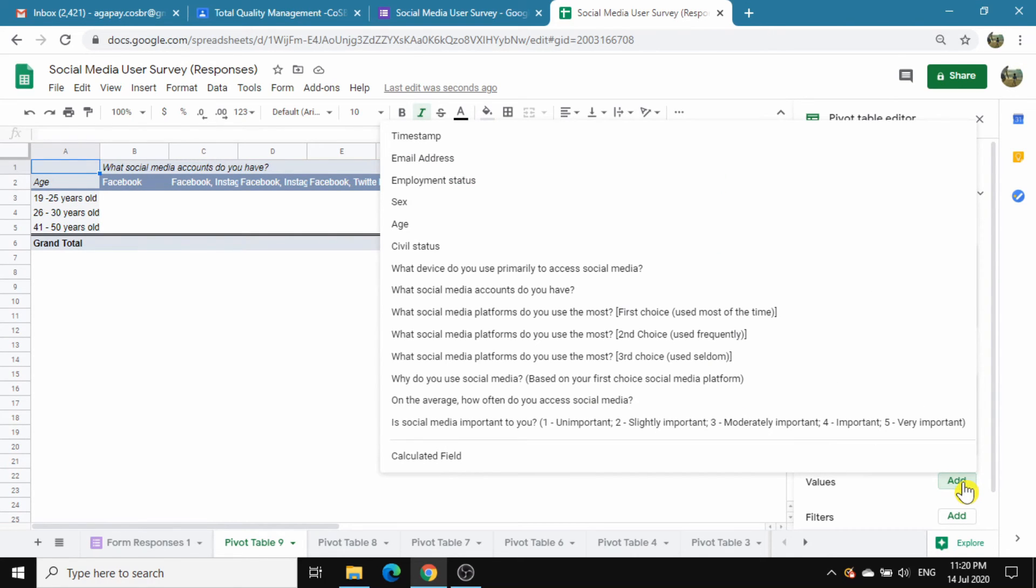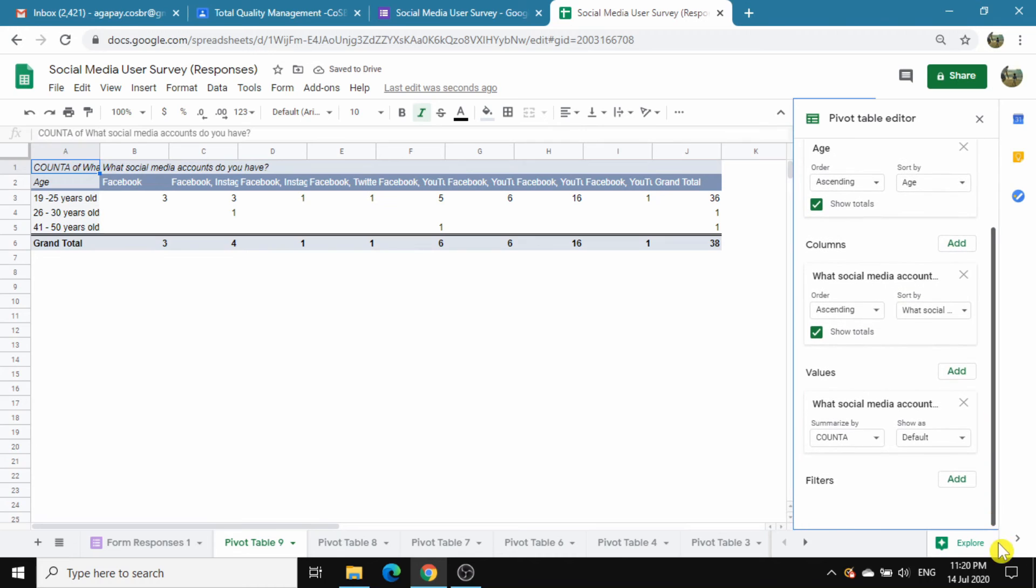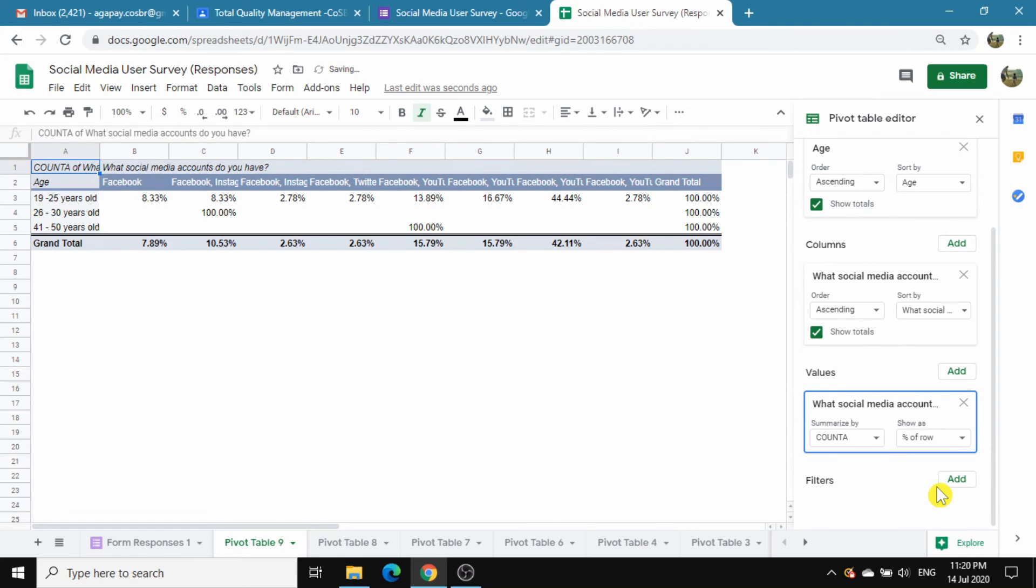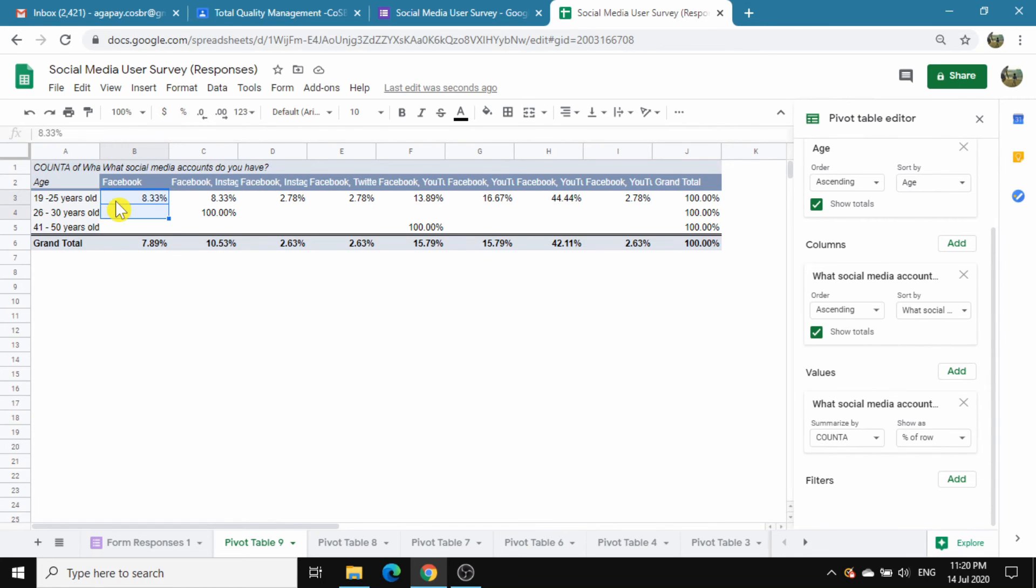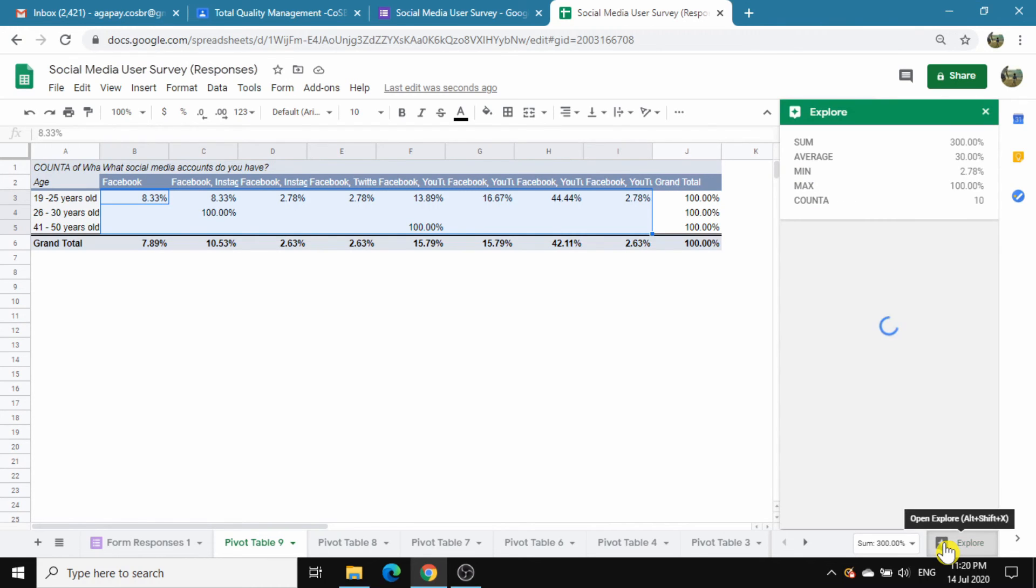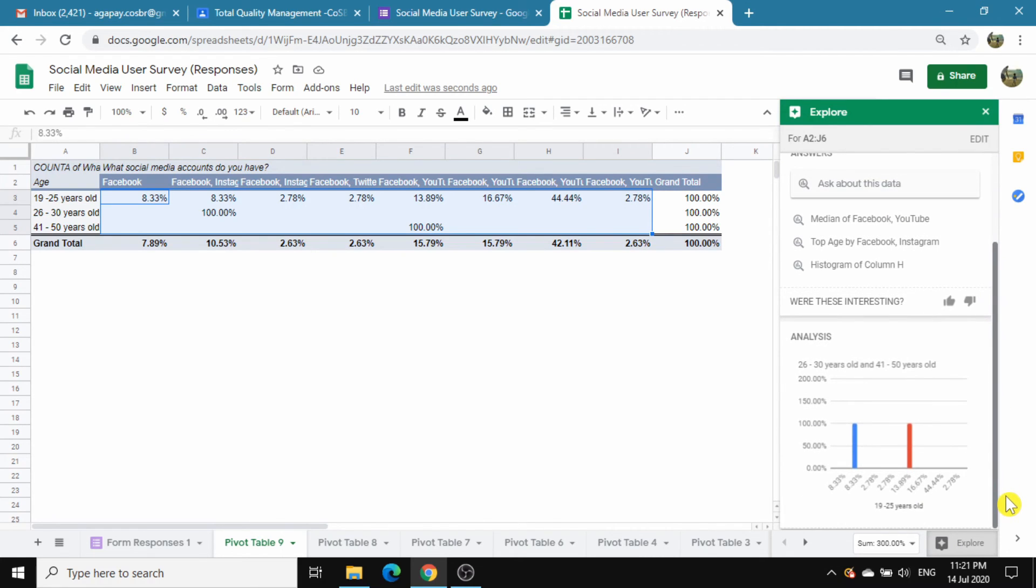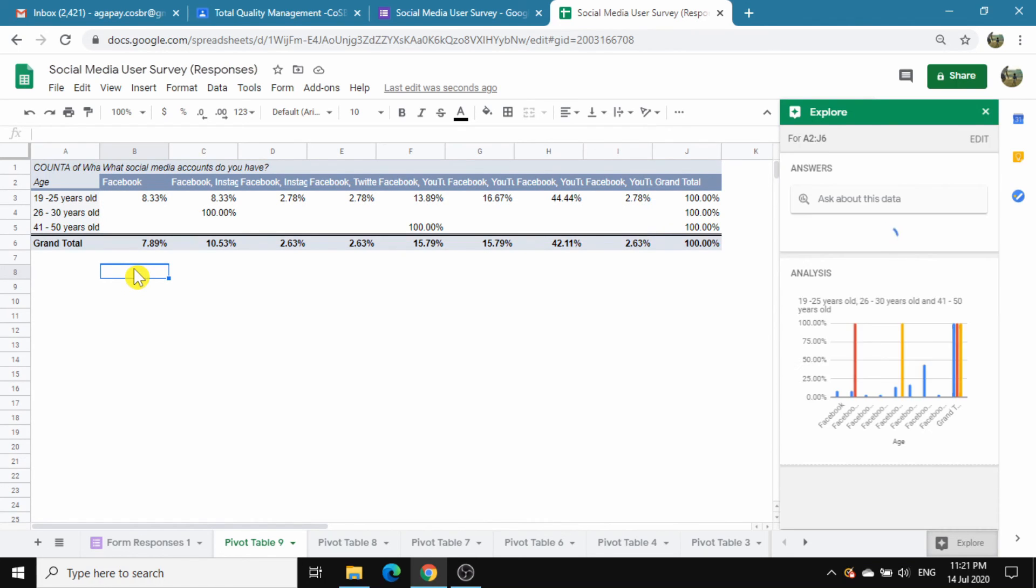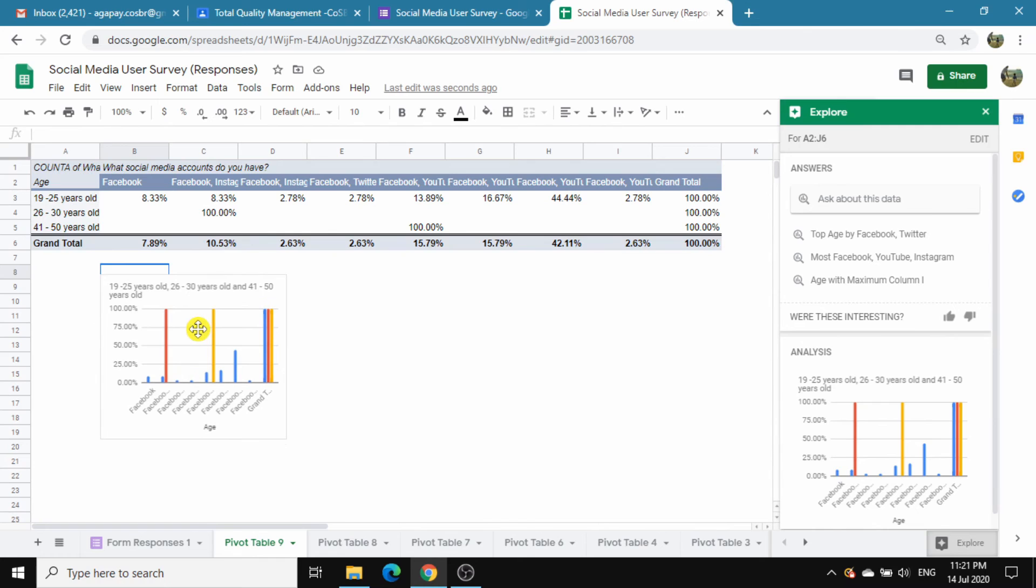Add values. Choose 'show as percent of row.' Highlight the values. Exclude the 100% total. Open Explore. Click outside the worksheet and a new chart will be created.